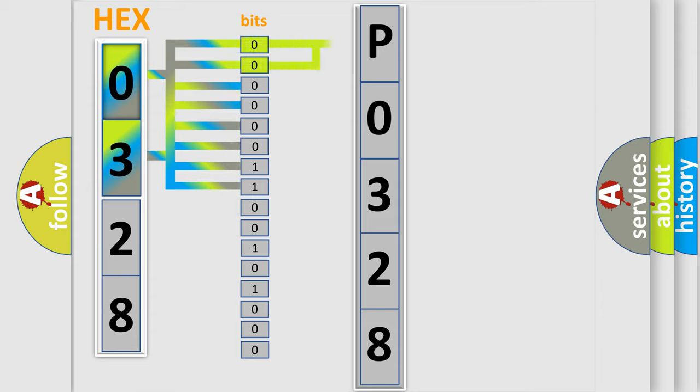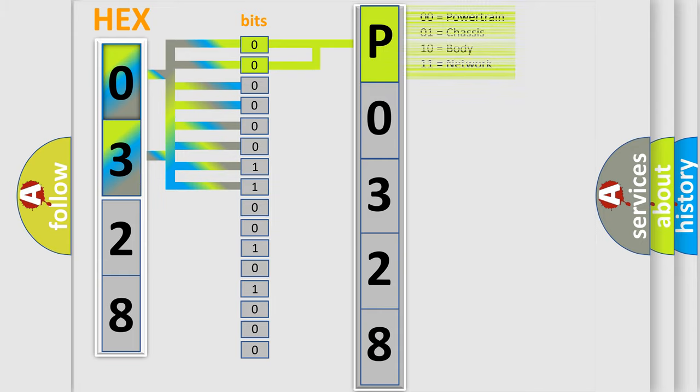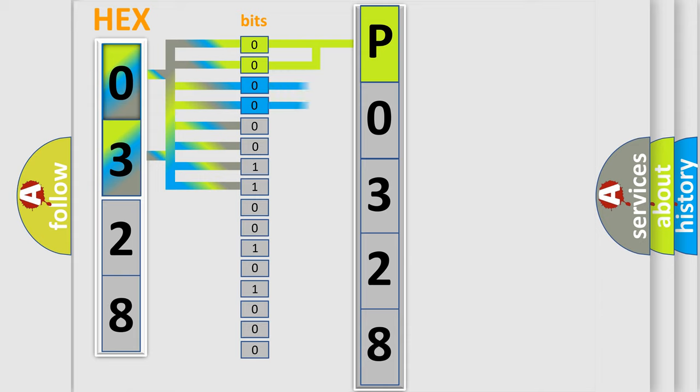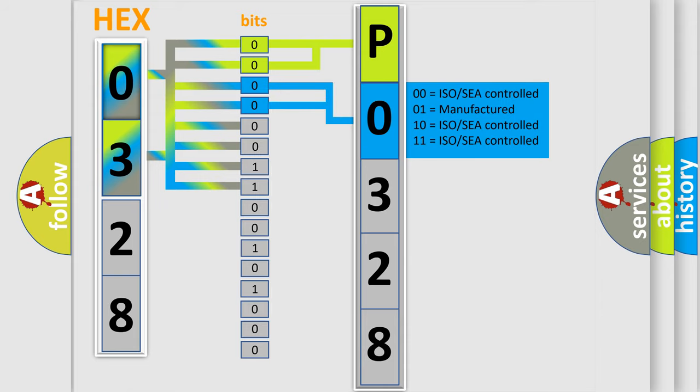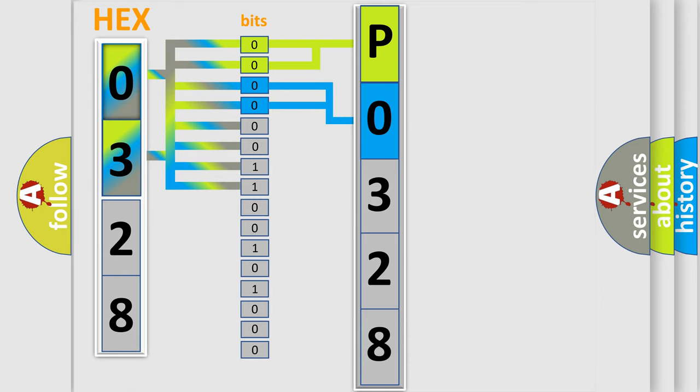By combining the first two bits, the basic character of the error code is expressed. The next two bits determine the second character. The last bit styles of the first byte define the third character of the code.